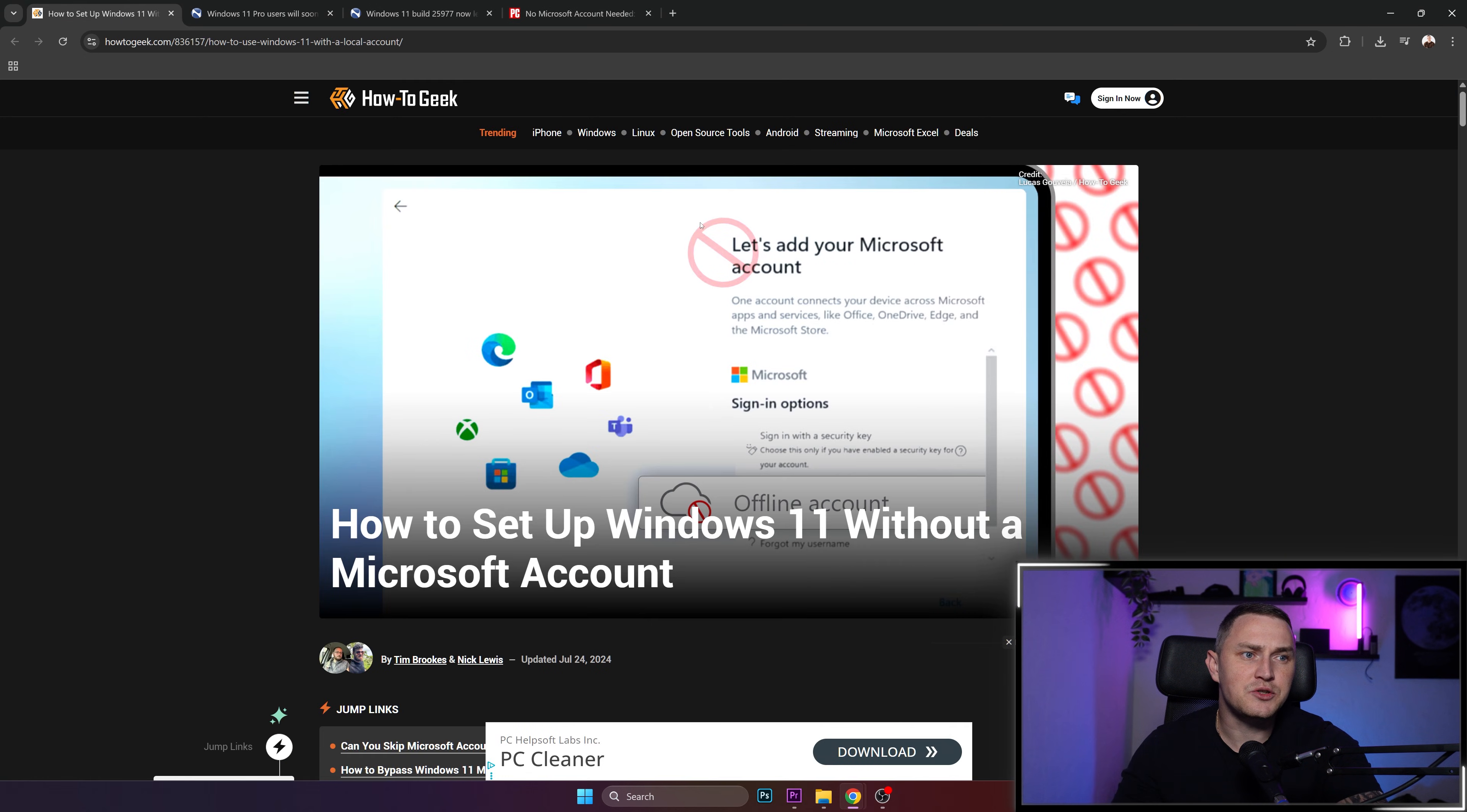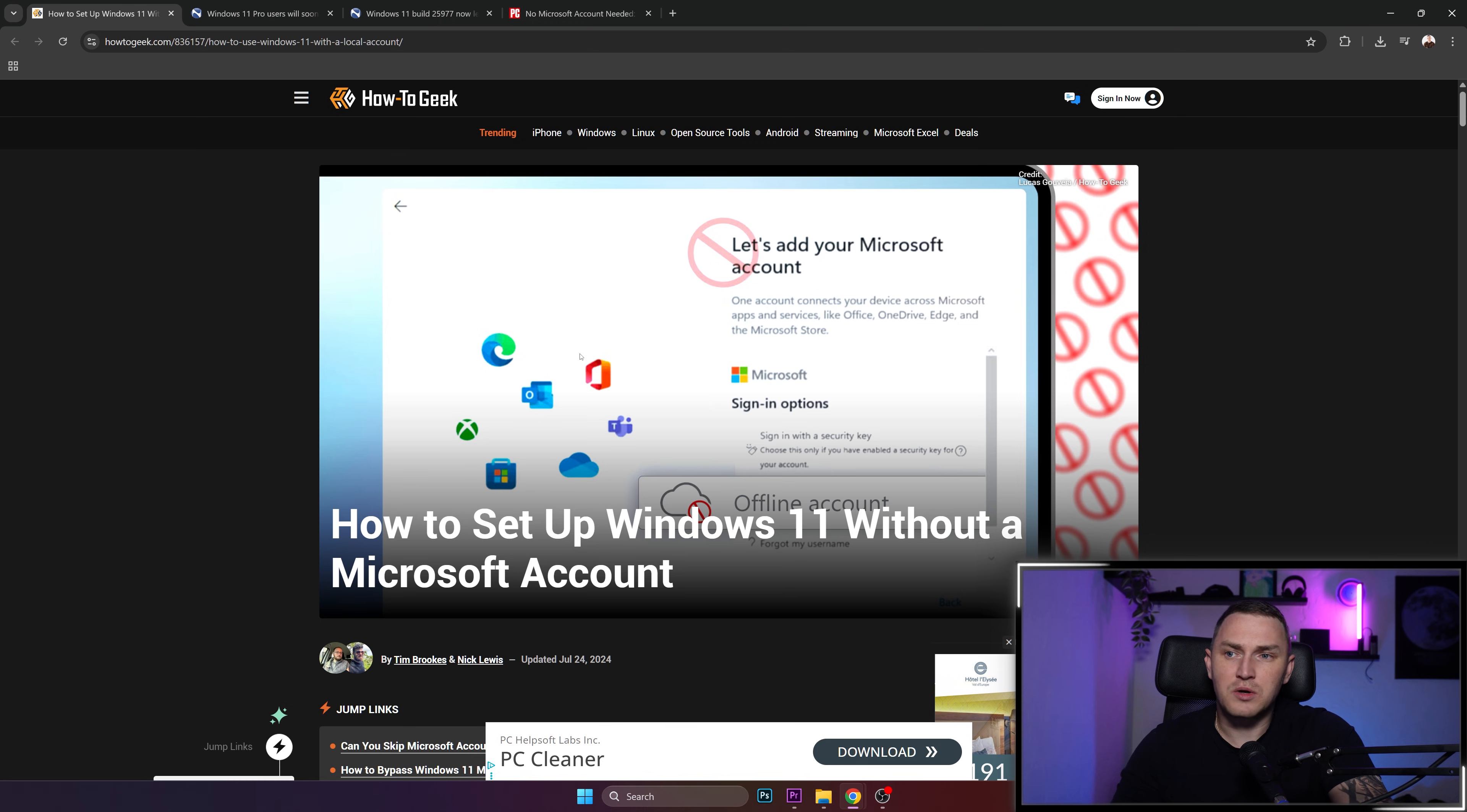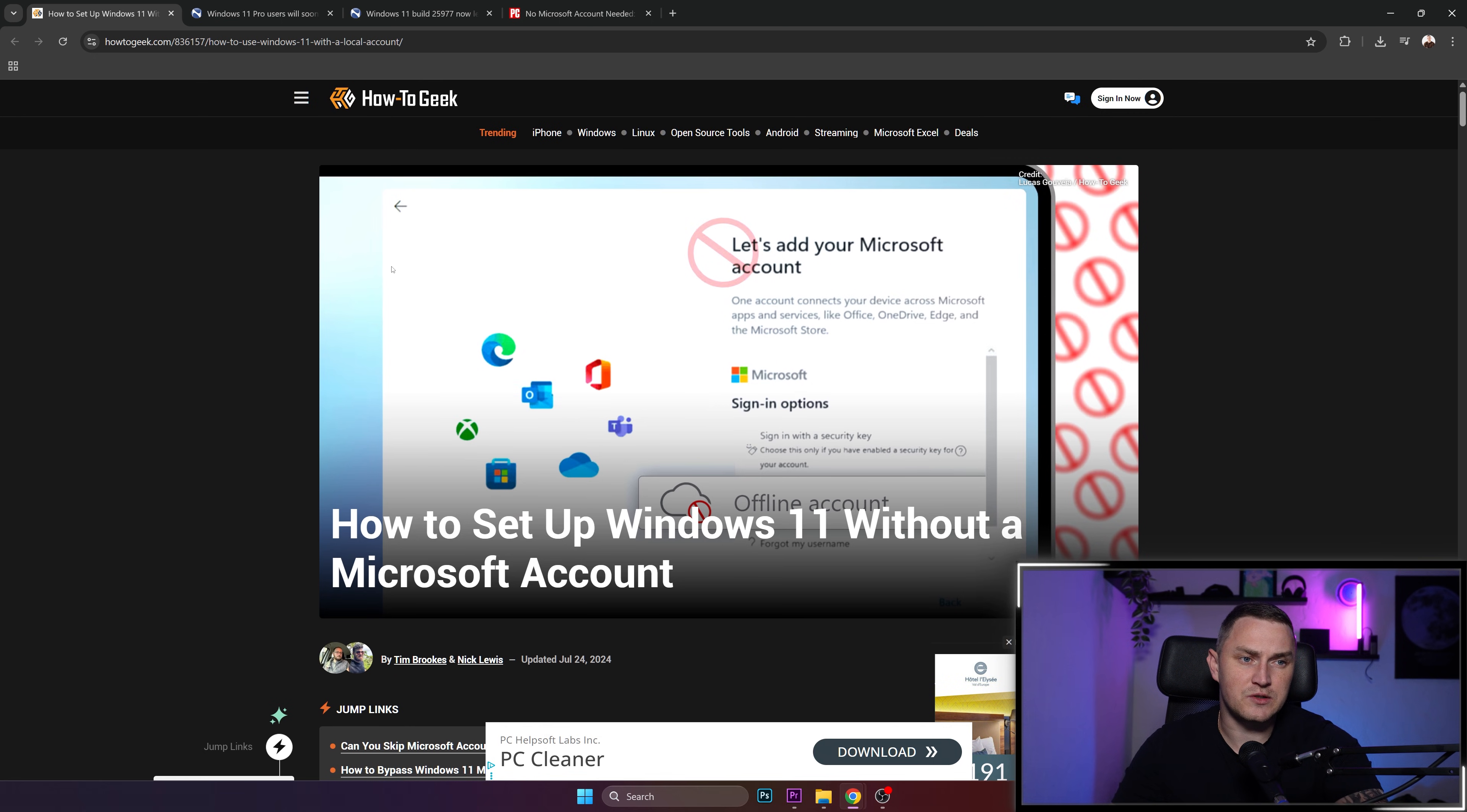is that we're actually obligated to sign in with our Microsoft account. If we don't want it or don't have it, we need to create it. Otherwise, there's basically no clean way to install Windows 11. If you're worried about privacy and don't want to have a Microsoft account, I got you covered. On the step when you're asked to